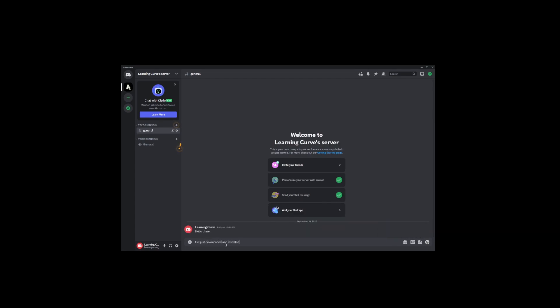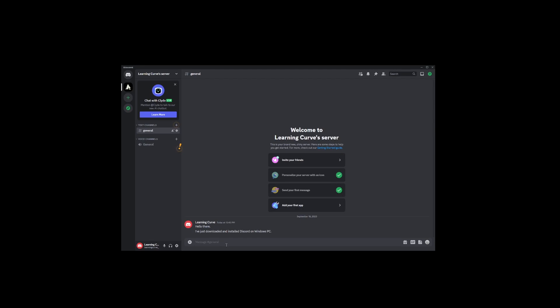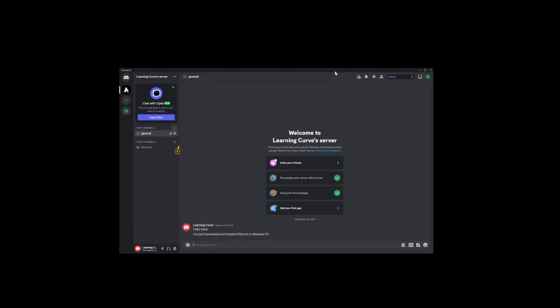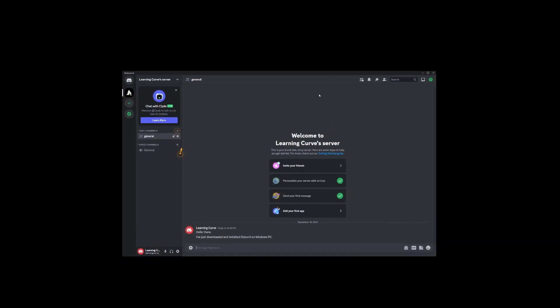Or if you're feeling cheeky, Welcome to my domain, BowBeforeYourDigitalOverlord. And that's it, folks. You've successfully downloaded and installed Discord on your Windows PC. Now go forth and meme, chat, and debate to your heart's content.